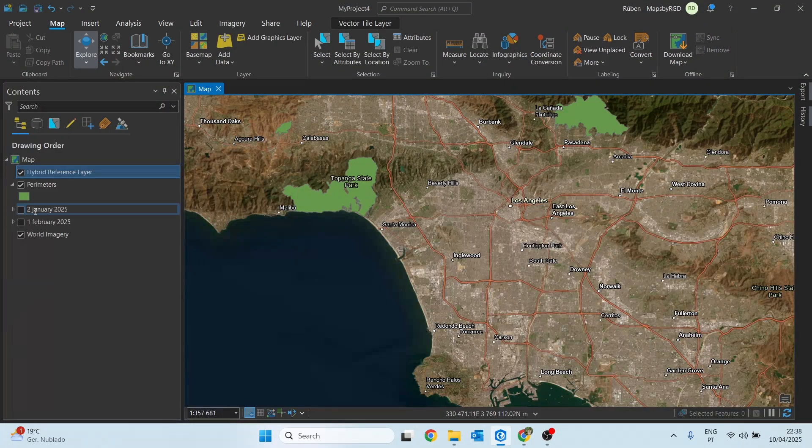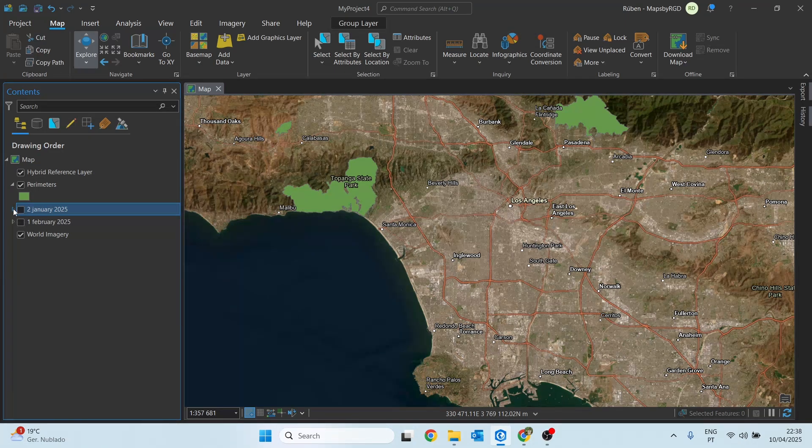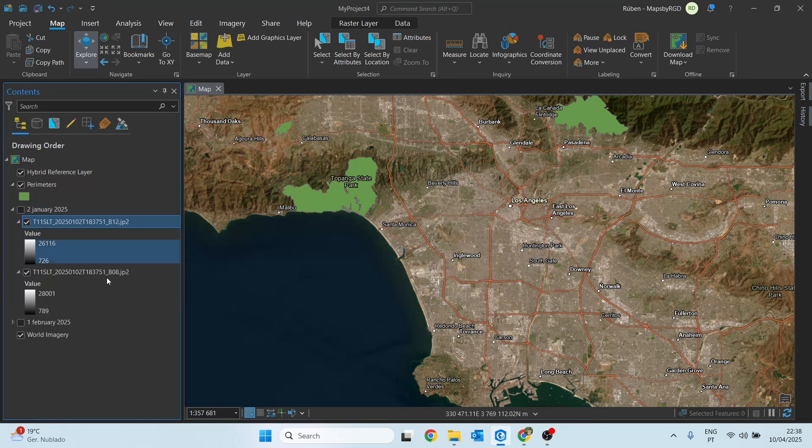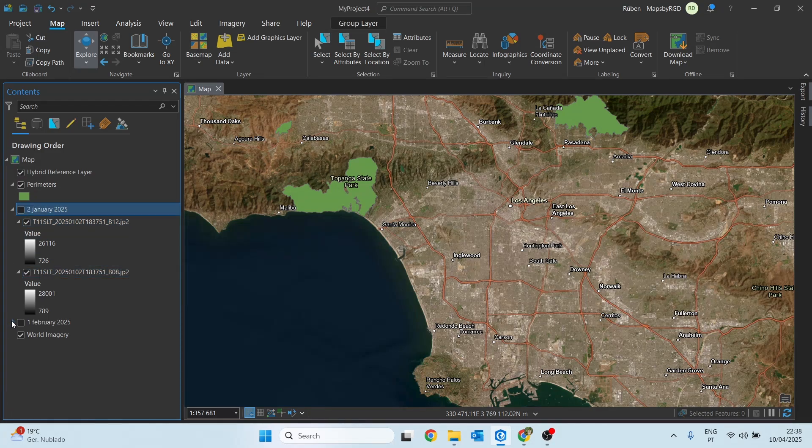Now moving on to ArcGIS Pro, I already have the images I'll be using. I have one image from before the wildfire event taken on January 2nd and another one right after from February 1st.